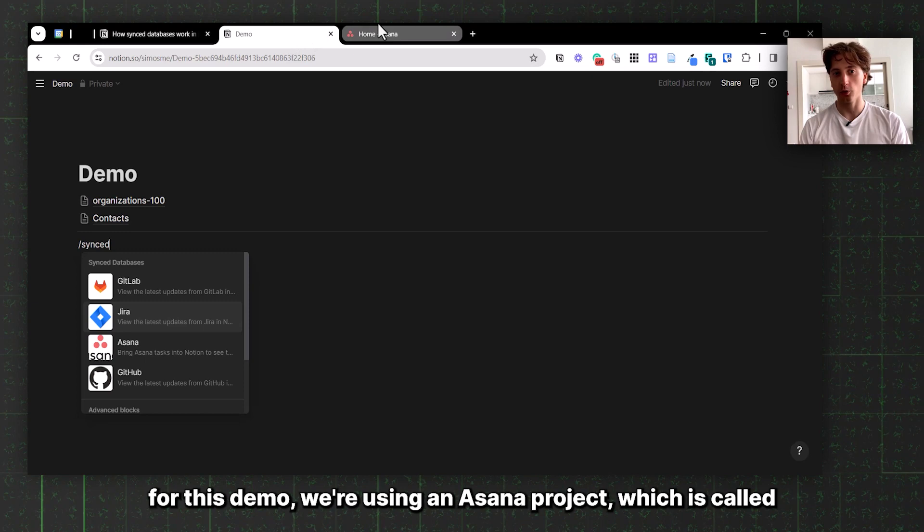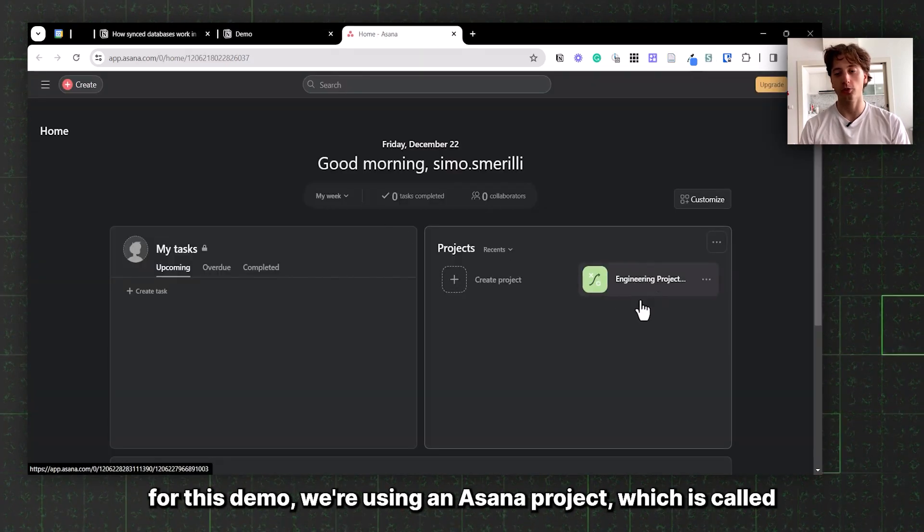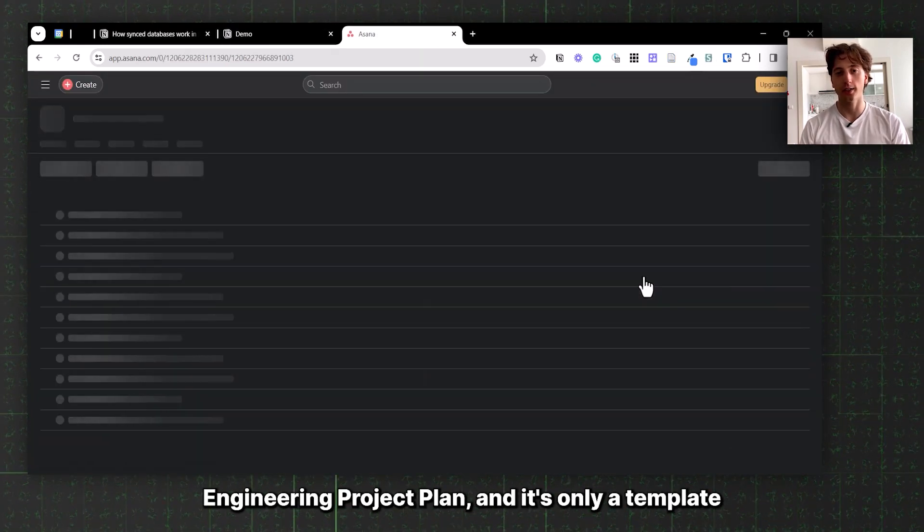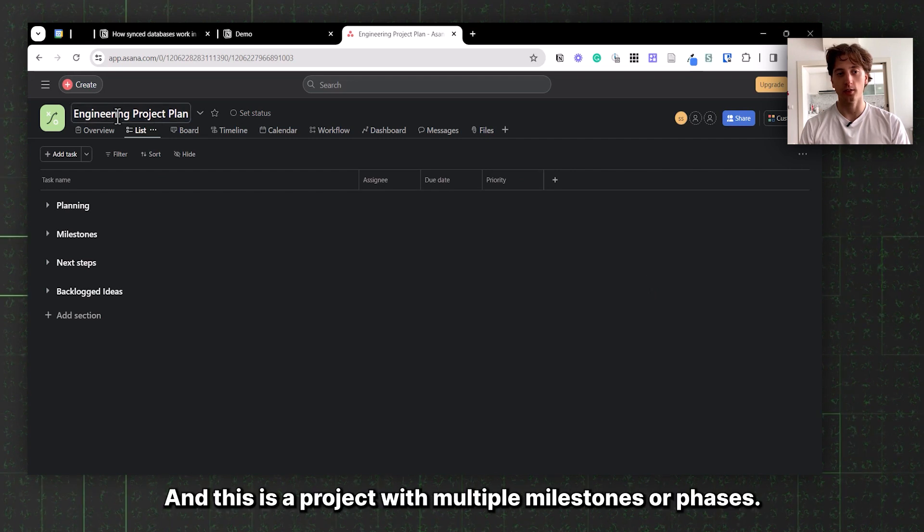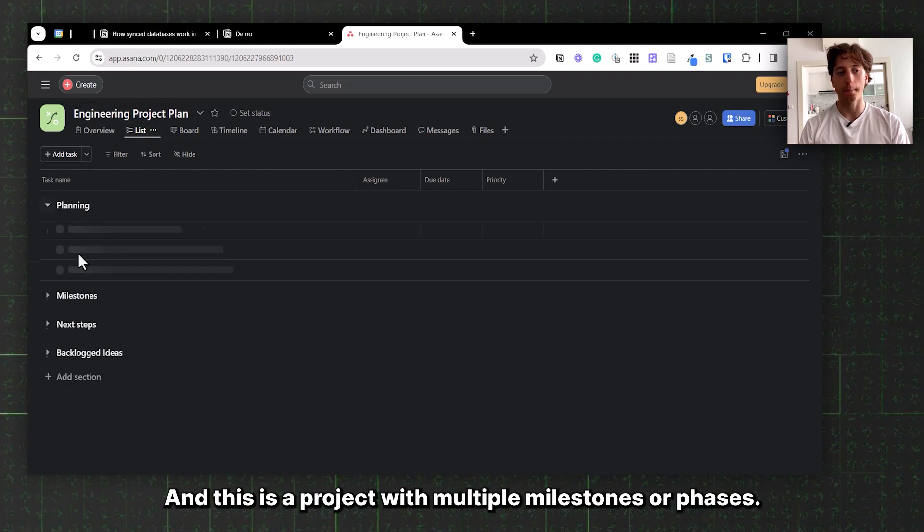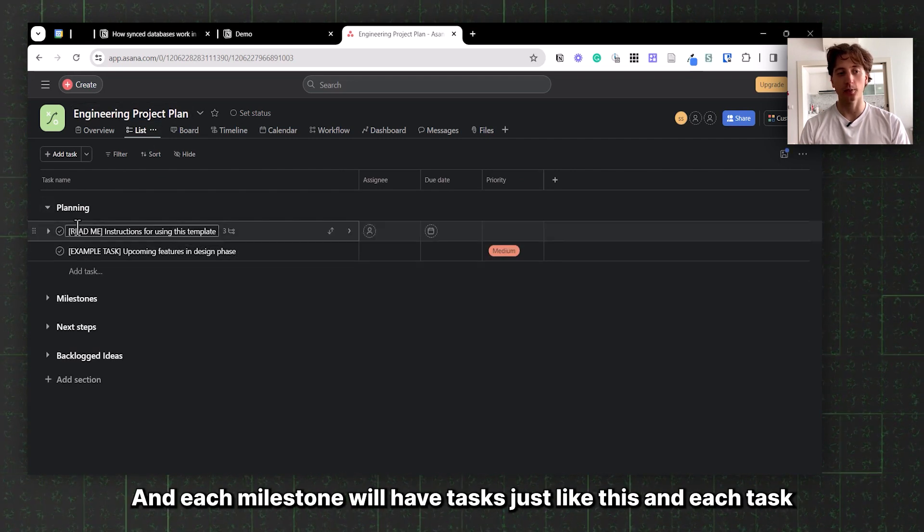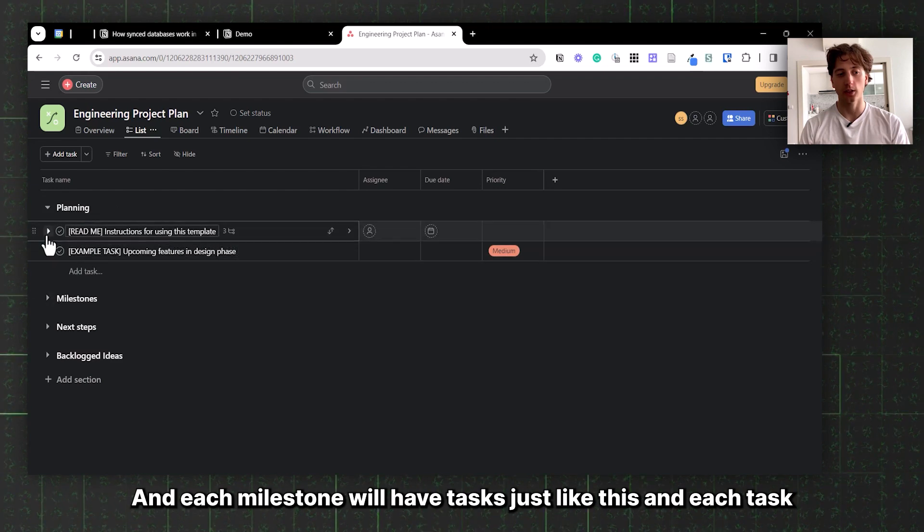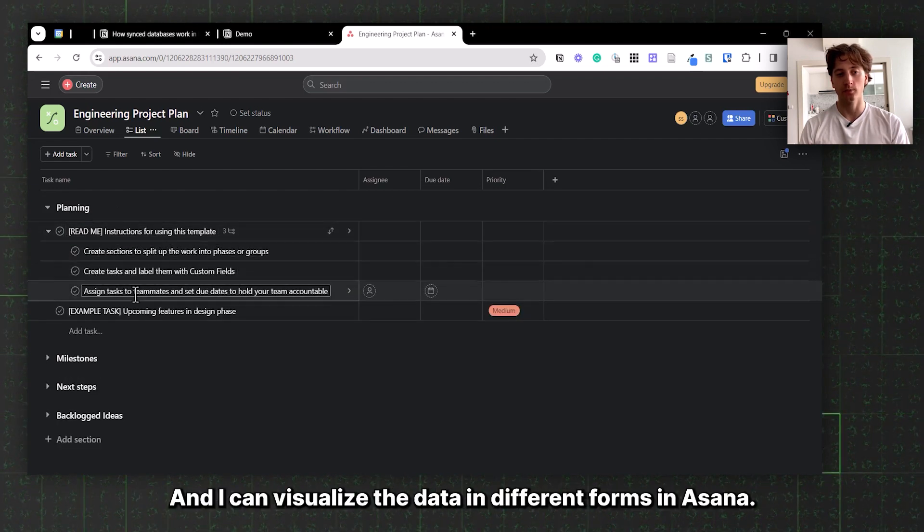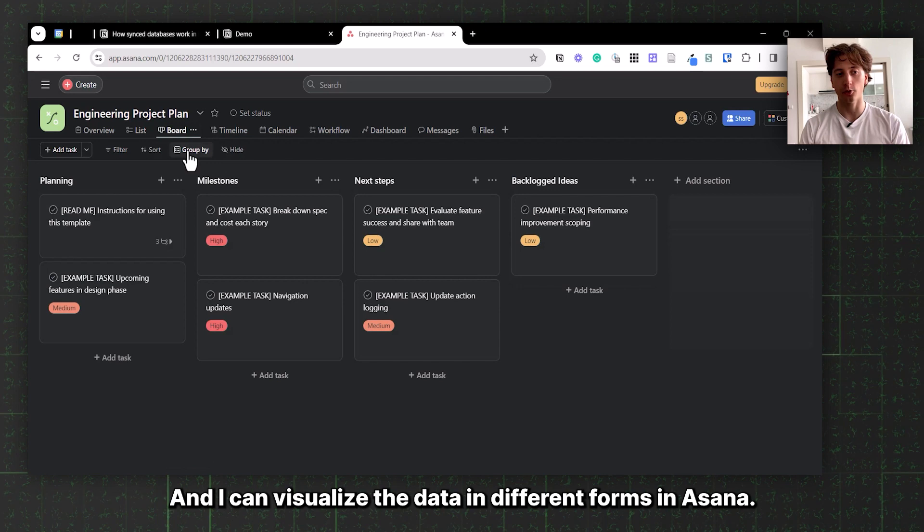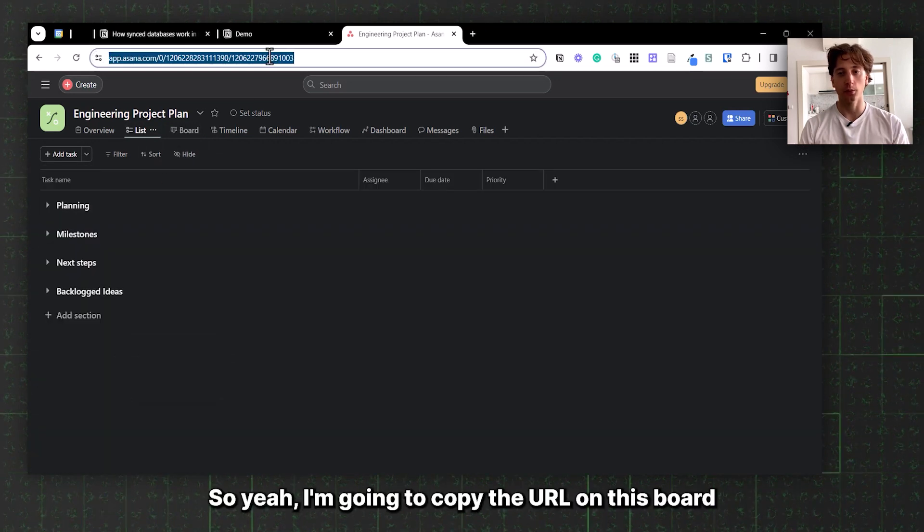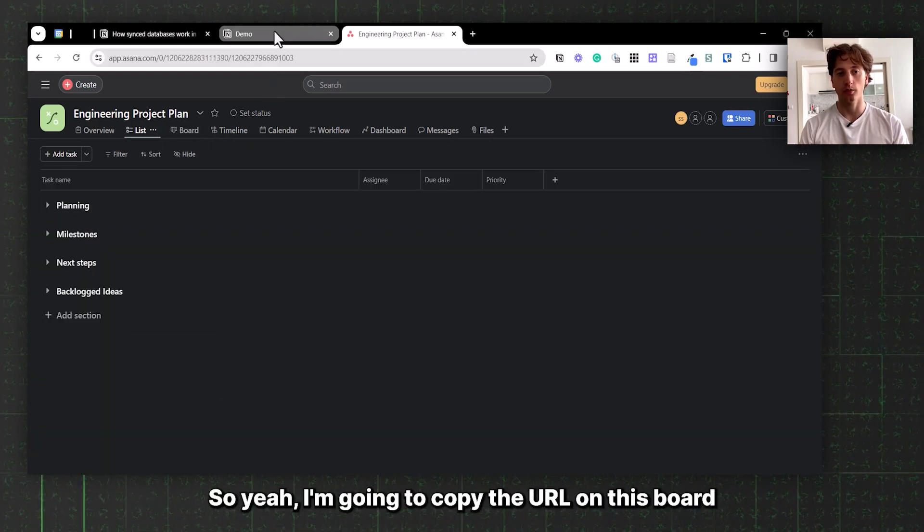For this demo, we're using an Asana project called Engineering Project Plan, which is only a template with sample data. This is a project with multiple milestones or phases, each milestone has tasks, and each task can also have sub-tasks. I can visualize the data in different forms in Asana. I'm going to copy the URL of this board.